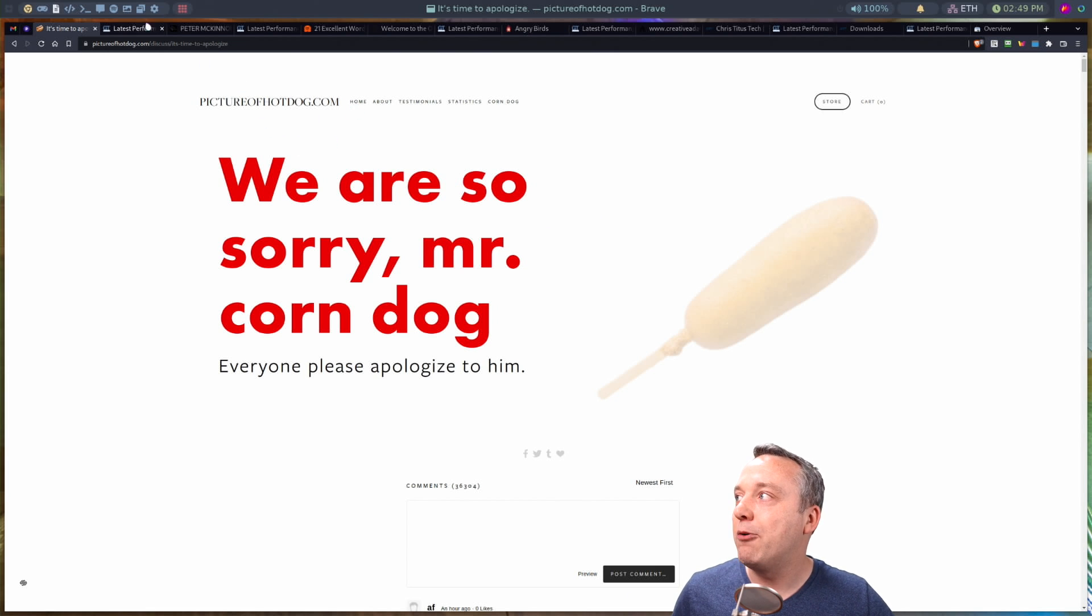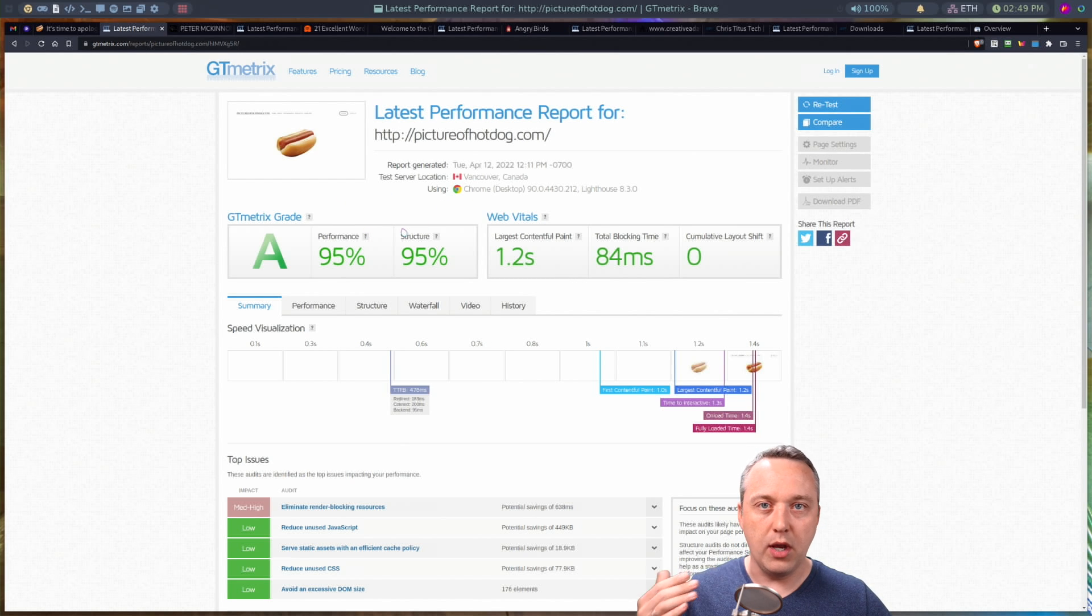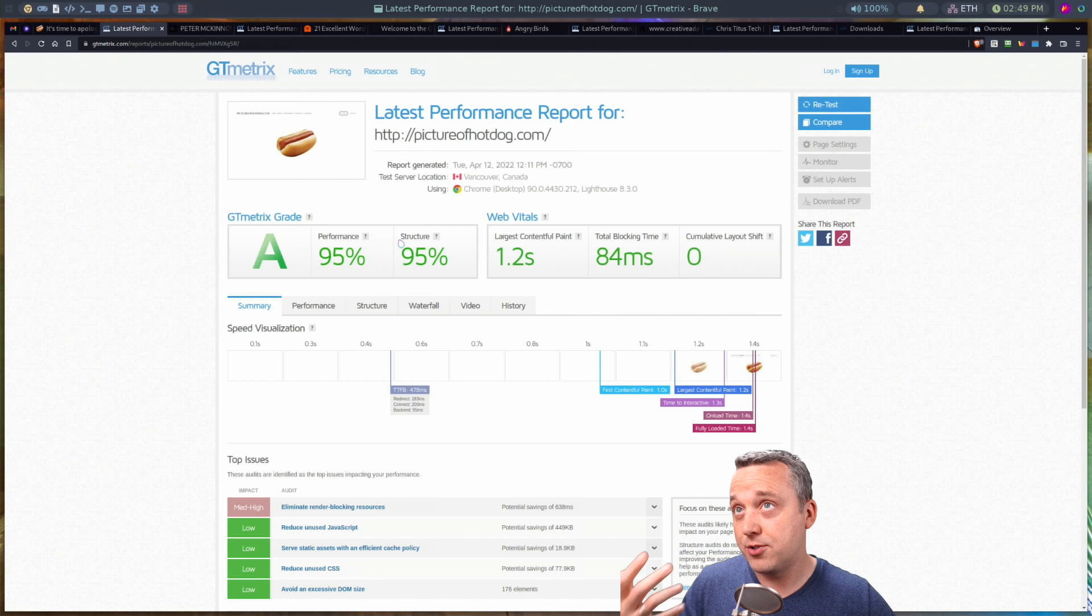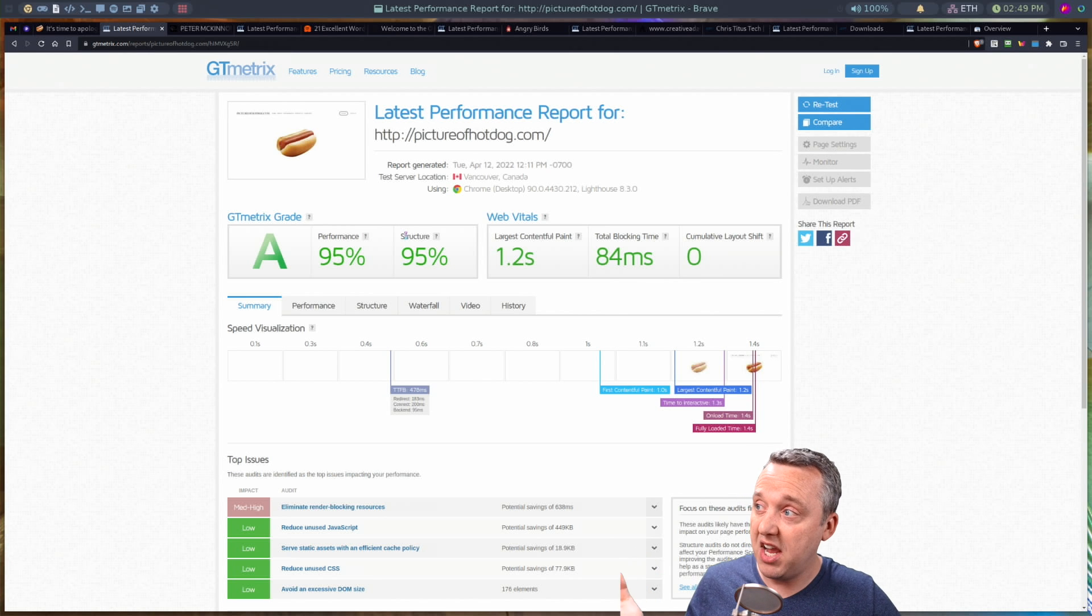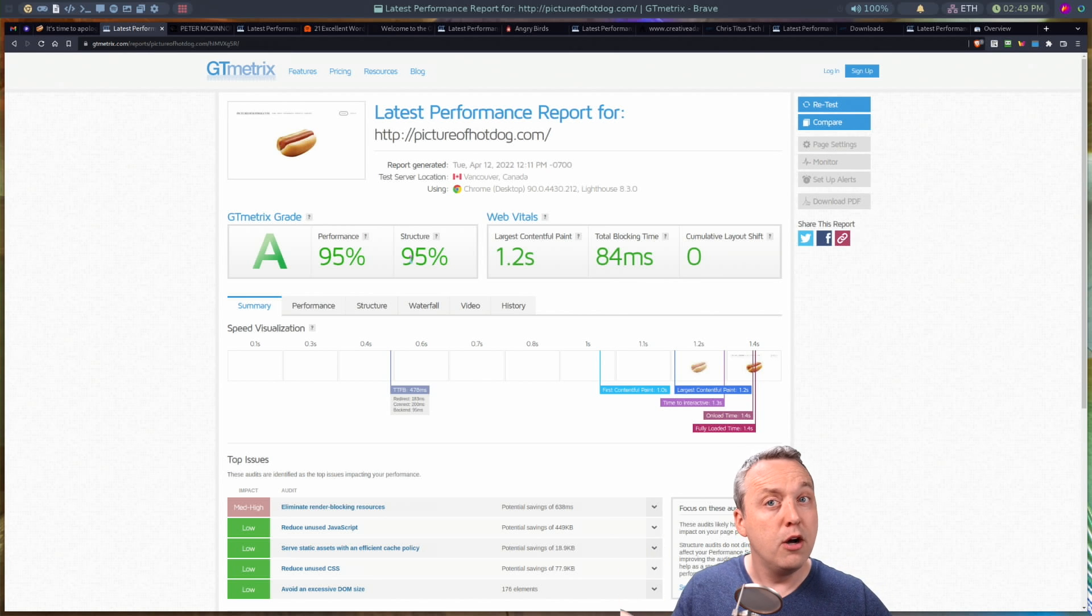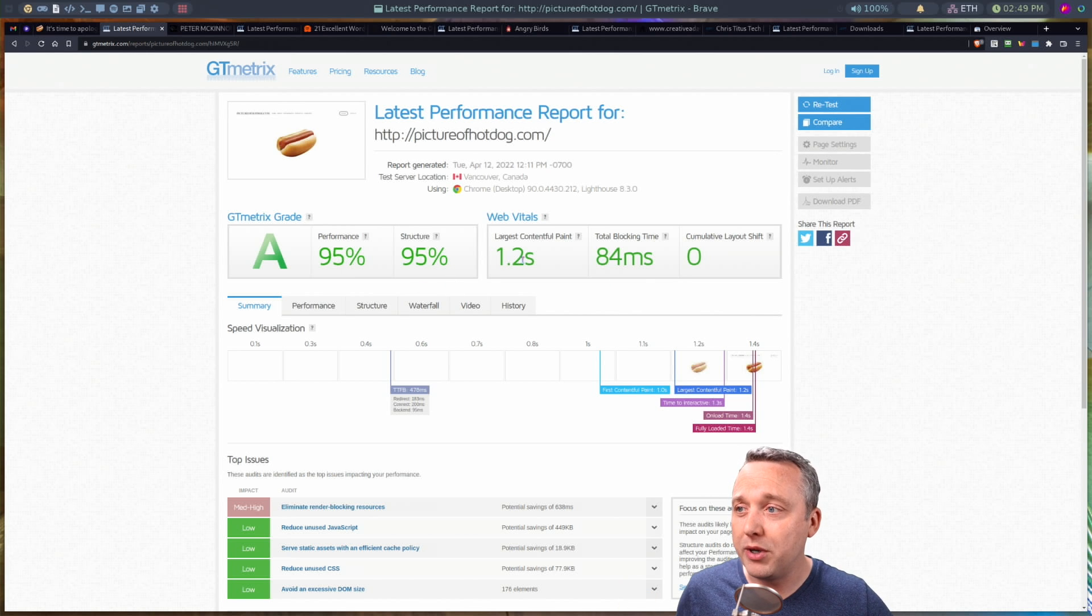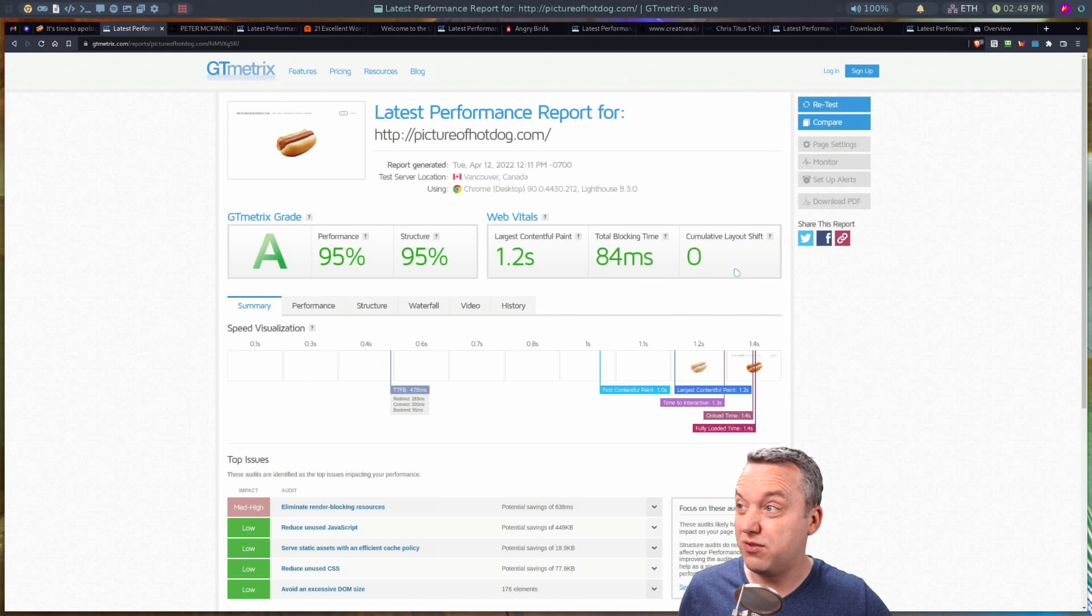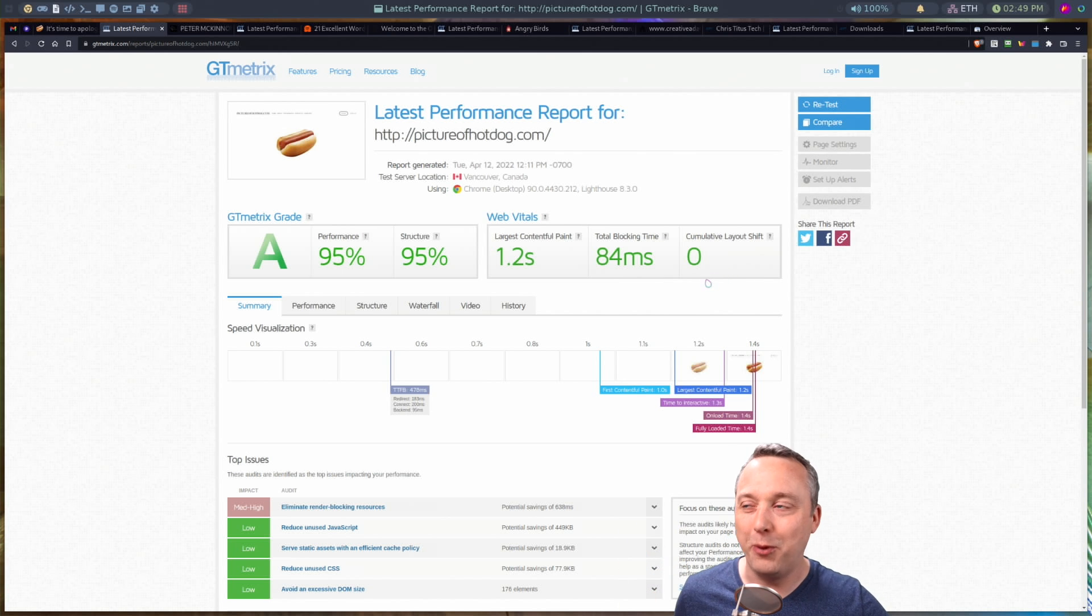I ran a performance report because I wanted to see what does an extremely bland website with just one picture on it using Squarespace do? And as we see here, score's pretty good. A's across the board, 95% on the structure, full paint or large paint, full load at 1.2, full load around 1.4 seconds. Not bad. And layout shifts perfect. So to be expected with a one image website.